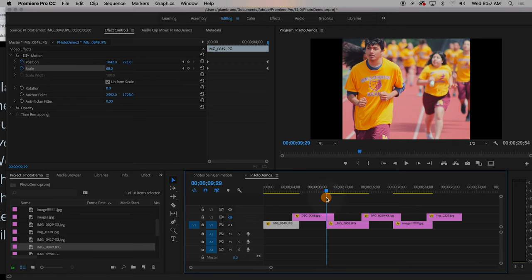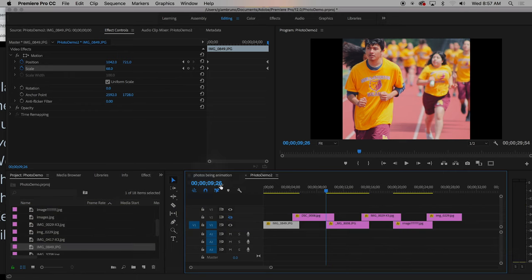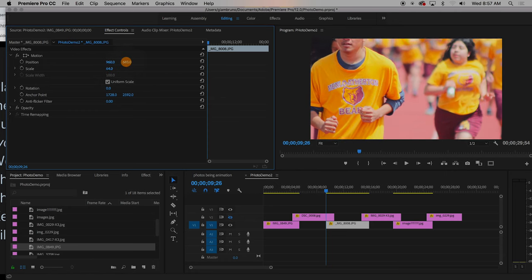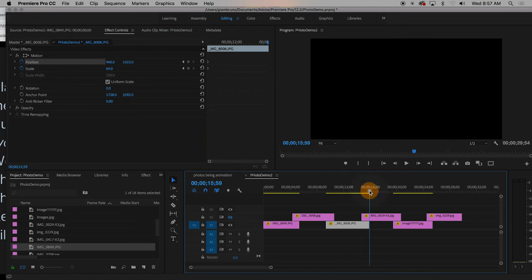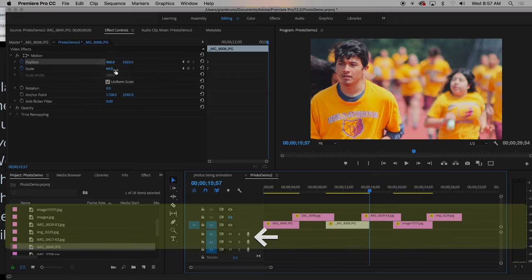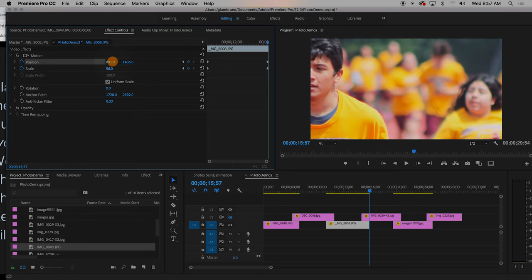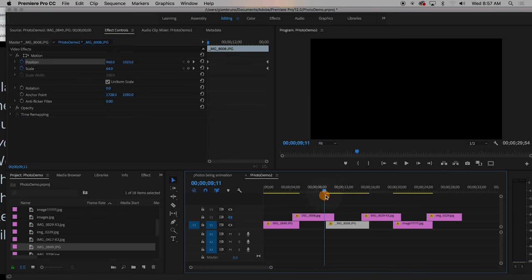We can do the same thing here with a zoom in. I'm going to go to the first frame using my up and down arrows, making sure I'm on that very first frame and that the clip is selected. I want to zoom in for a close-up on his face, so I'll go to scale and make it a little bit bigger, then adjust the position. I hit stopwatch for scale and position. Then I go to the very last frame and zoom in further, positioning it so it's still focusing on him — trying to follow the rule of thirds.